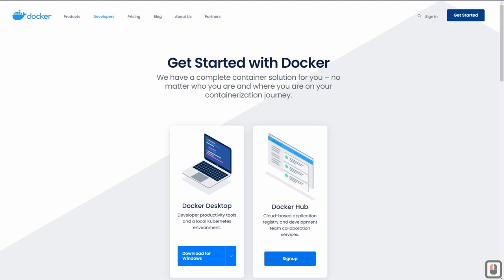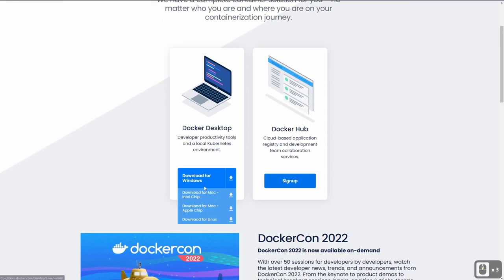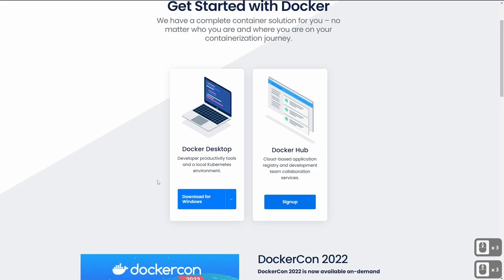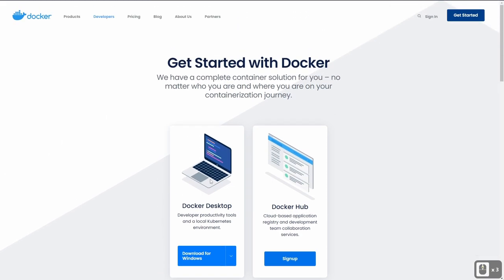The first thing we need to do is set up our Docker instance. If you don't have Docker installed, you can pull it from docker.com/getting-started. I already have it installed, but you just download it for Windows, Linux, or Mac. Once you have that, you can pull down a Docker Compose file and use that to compose your Nakama instance.